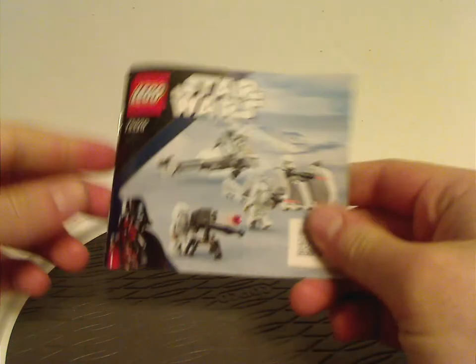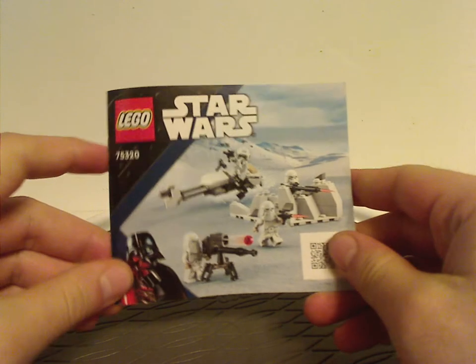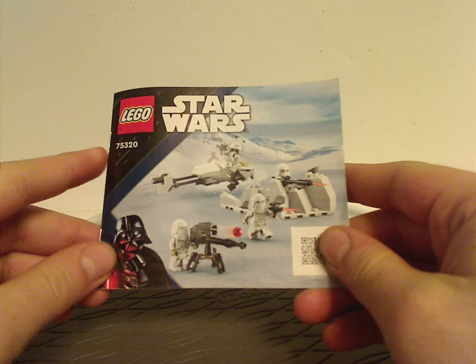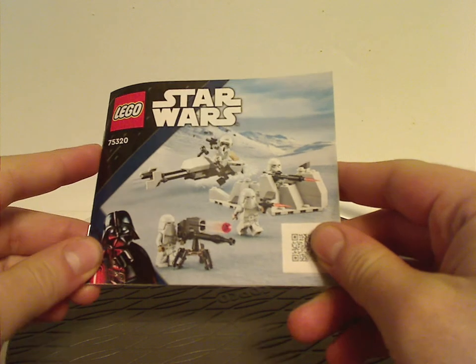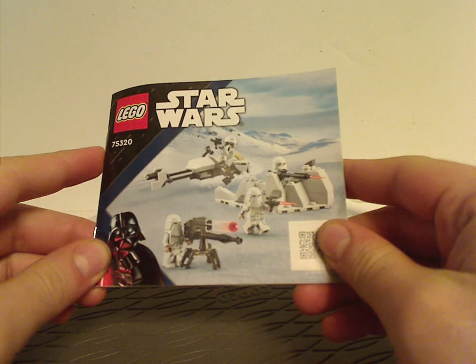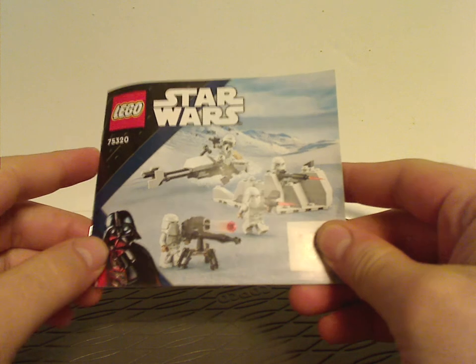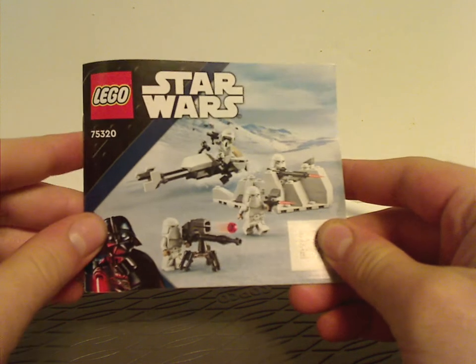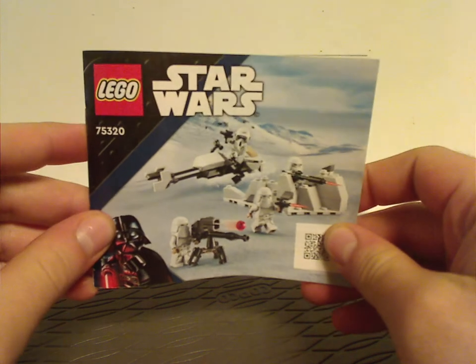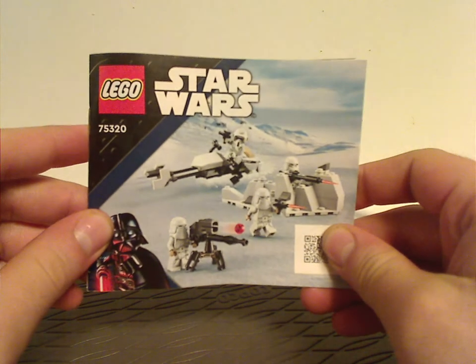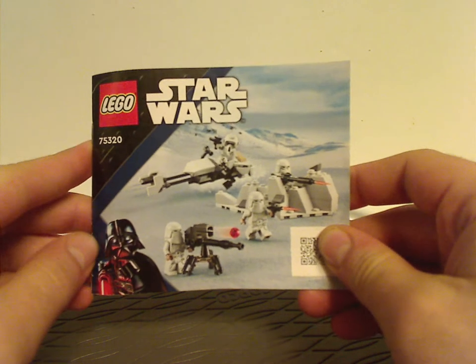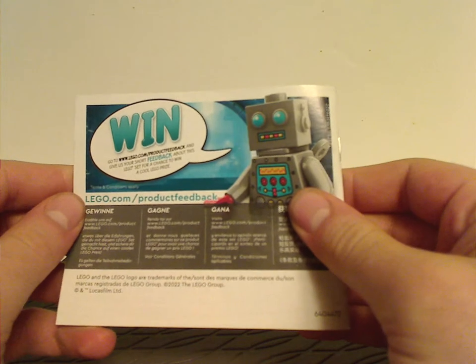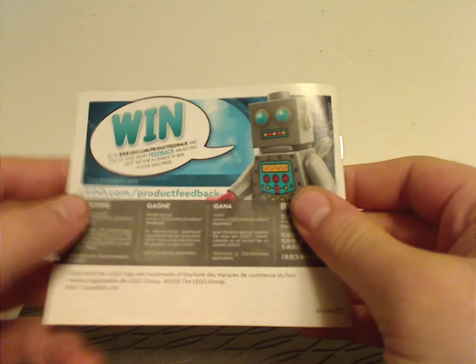And on to the manual, which just like the Duel on Mandalore set from the last summer wave, is quite small and everything. Same picture, same stuff as on the front of the box. And on the back, info on the online survey.